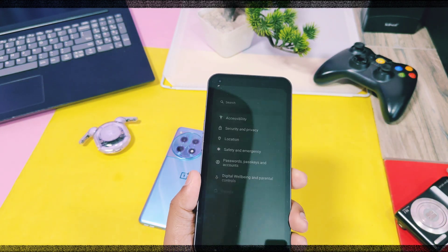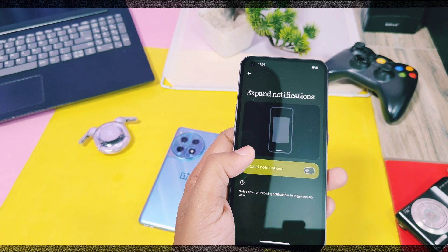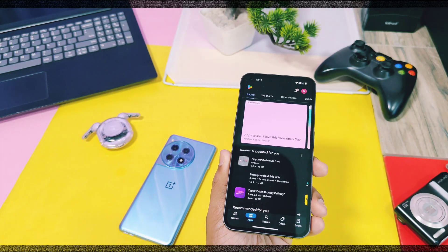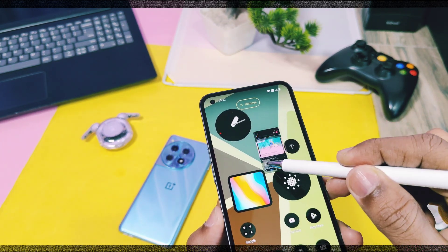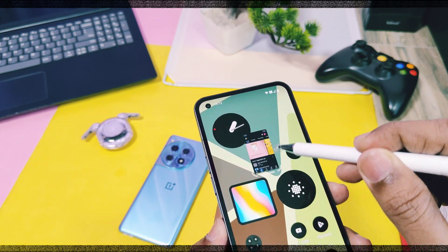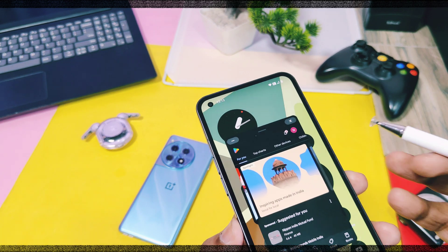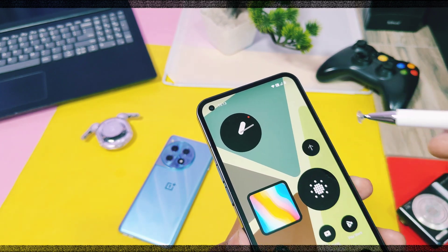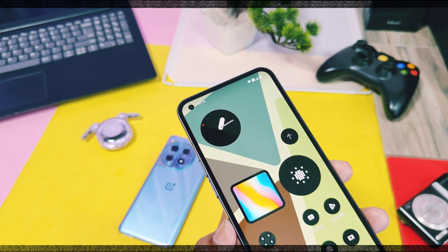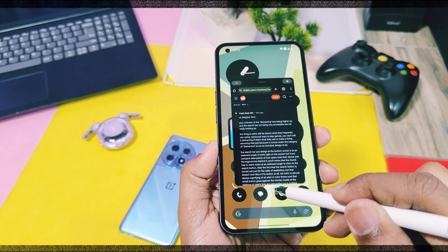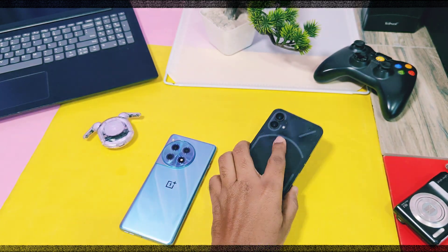Nothing OS 3.0 has a multitasking feature called Pop-up View. You'll find this setting under Special Features — enable the toggle called 'Expand Notification.' To open any app in a multi-window, drag the application to the top of the screen and release it; this snaps the app to the top left. You can expand the window with a single tap, and resize it by dragging its corners. At the top of the multi-window you get three options: minimize to a bubble at the corners, close the window, or drag it downward to expand it to full screen.